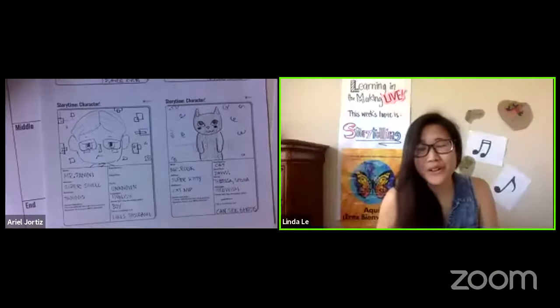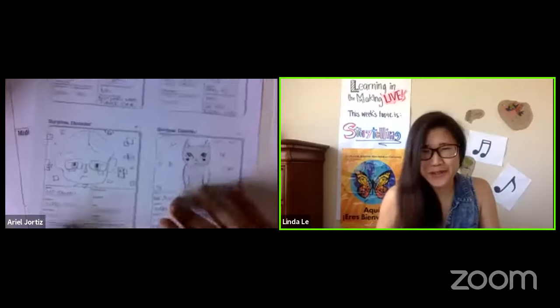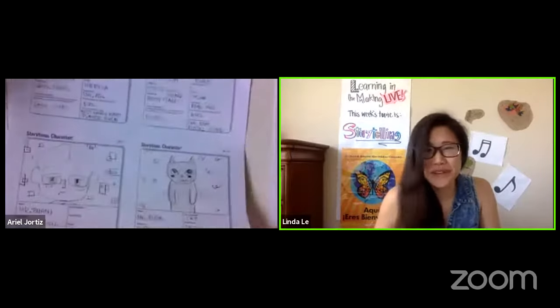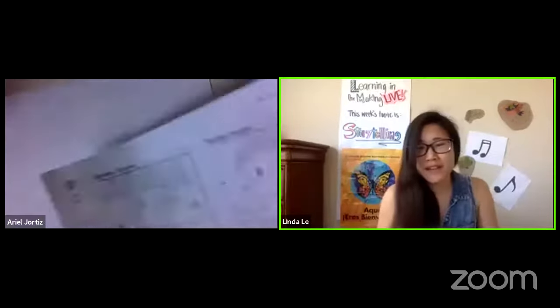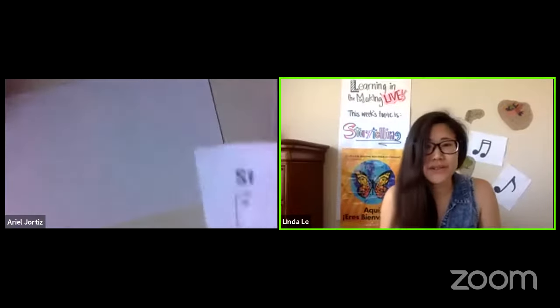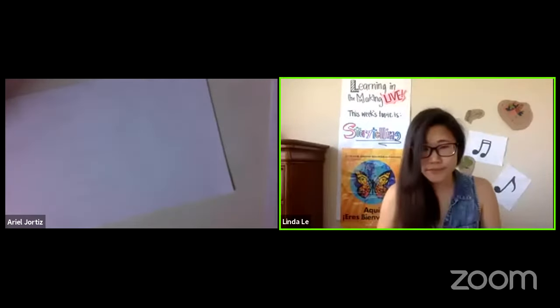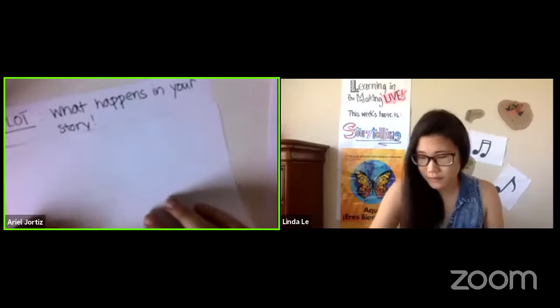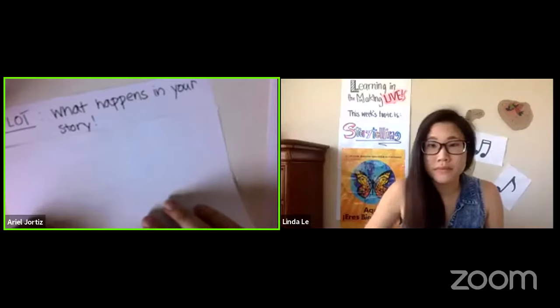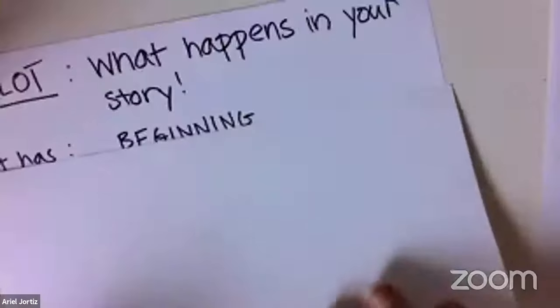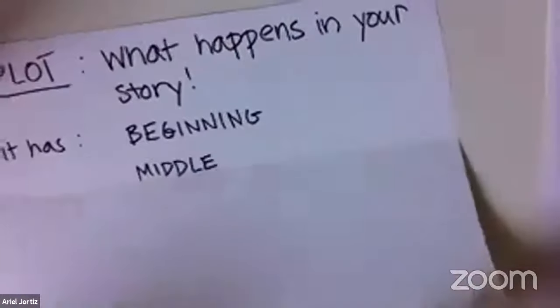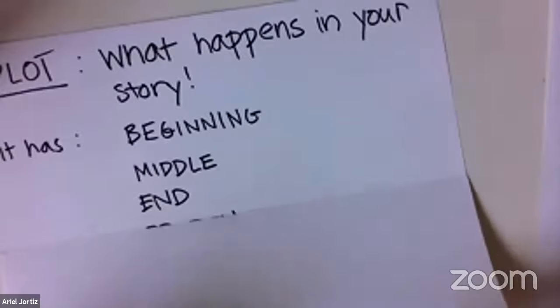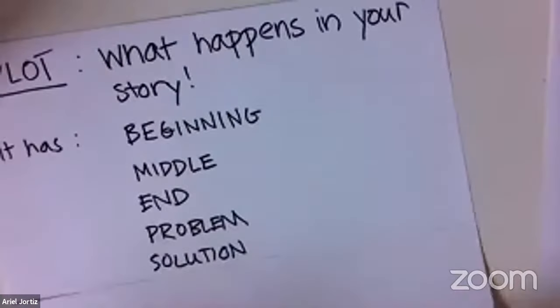I love all of these details about your characters — it really gives them an extra layer of depth. So now that we have these characters, how do we turn them into an actual story? We're going to need to create a plot. A plot is what happens in your story — basically everything. It has a beginning, a middle, an end, and it has a problem and then a solution.